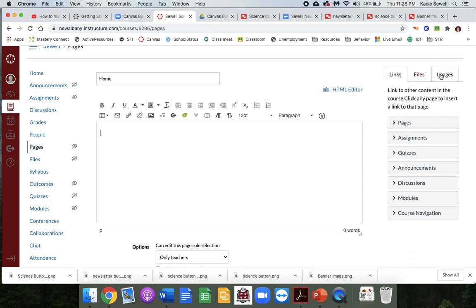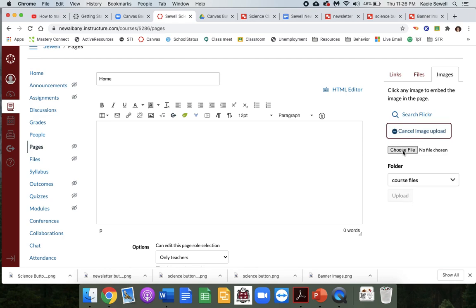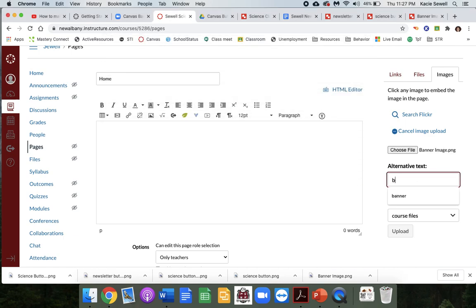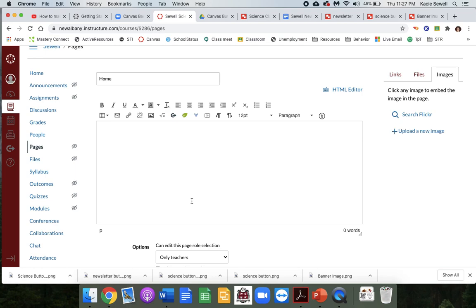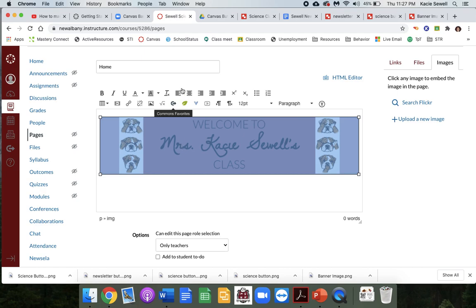If you have already made some images you want — like your banner or your buttons (we'll talk about how to make those in a different video) — you're going to insert them. Click on images, click on choose file. Here's my banner. Name it, and then it's going to show up. It takes a little bit on this part. It will show up wherever you put your cursor, so click where you want it to be.